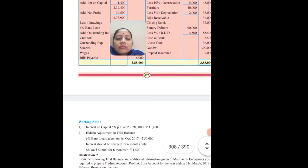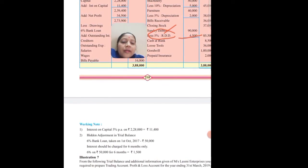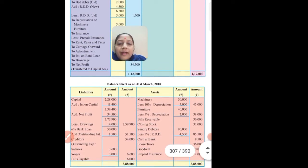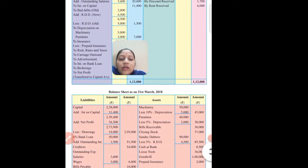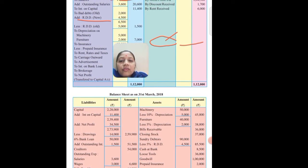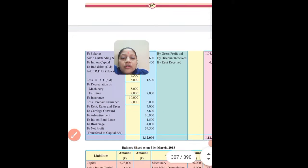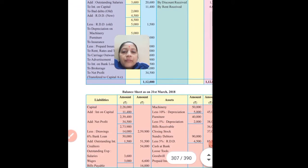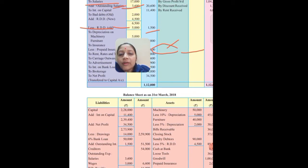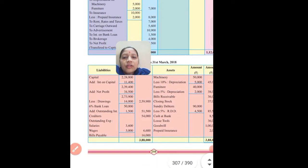Sundry debtors in assets: 90,000. Calculate RDD at 5% - minus 4,500 gives answer 85,500. Now in profit and loss, first write bad debts from the question: 2,000. Add new RDD that we just solved: 4,500. Old RDD from the question is on the credit side: 5,000. Total: 2,000 plus 4,500 is 6,500, minus 5,000 gives 1,500 net RDD and bad debts to debit in profit and loss.